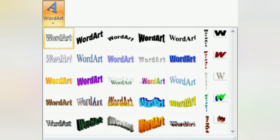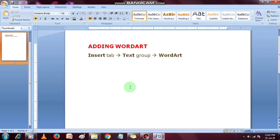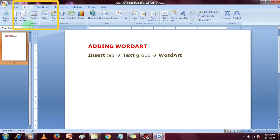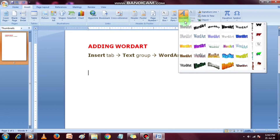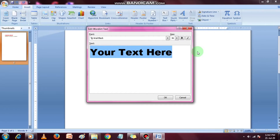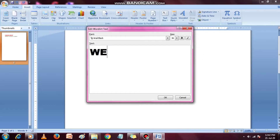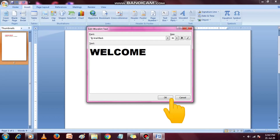The steps to insert Word Art are as follows. Place the cursor where you want to insert Word Art. Select the Insert tab. In the Text group, click the Word Art button. The Word Art menu appears. Select the desired Word Art style. Type the text in the text area and click OK.